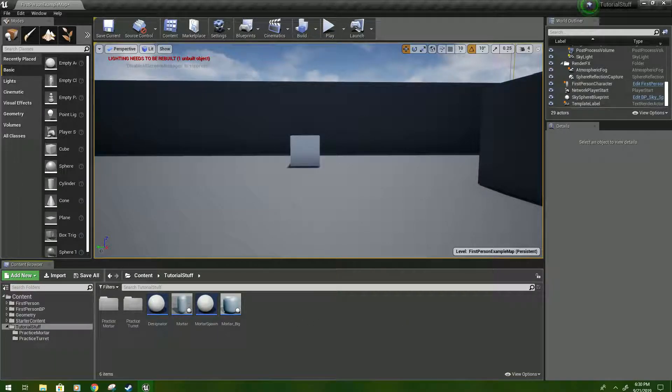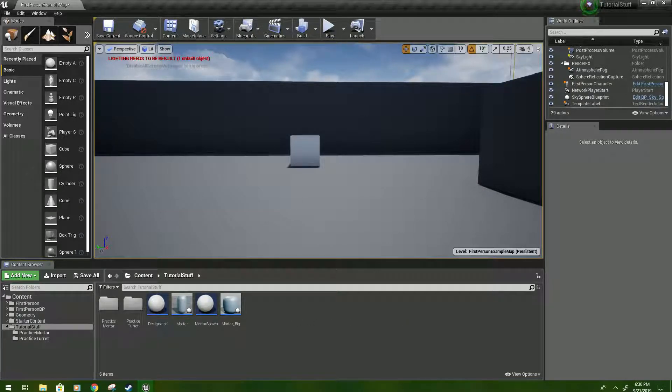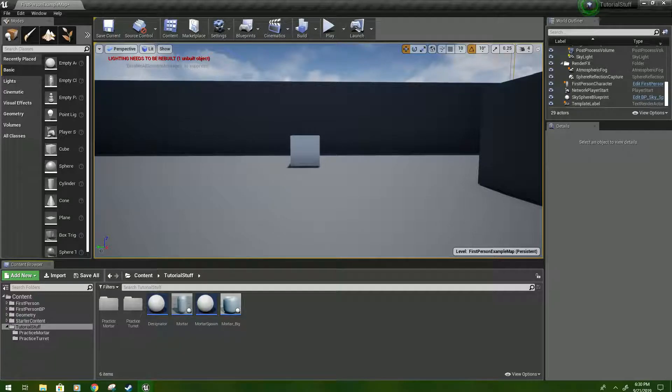Hi and welcome to my Unreal 4 turret tutorial for 4.22.3.